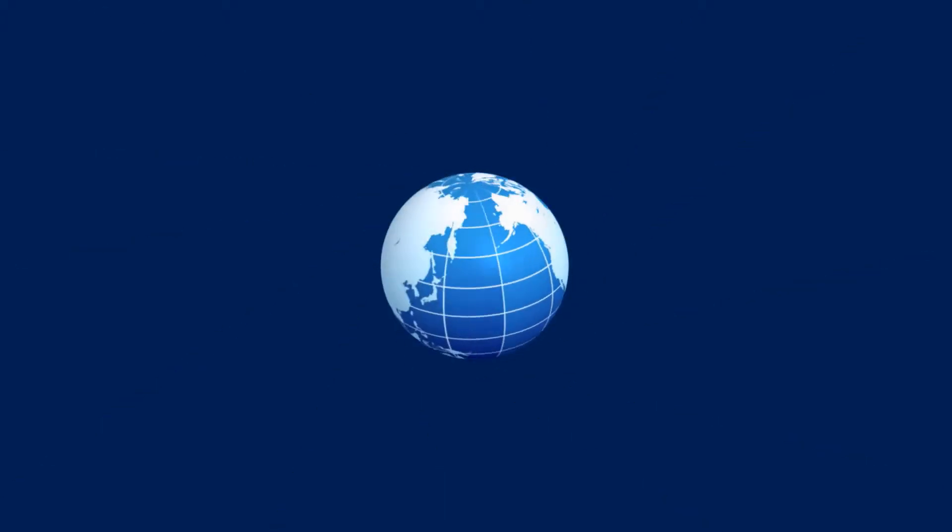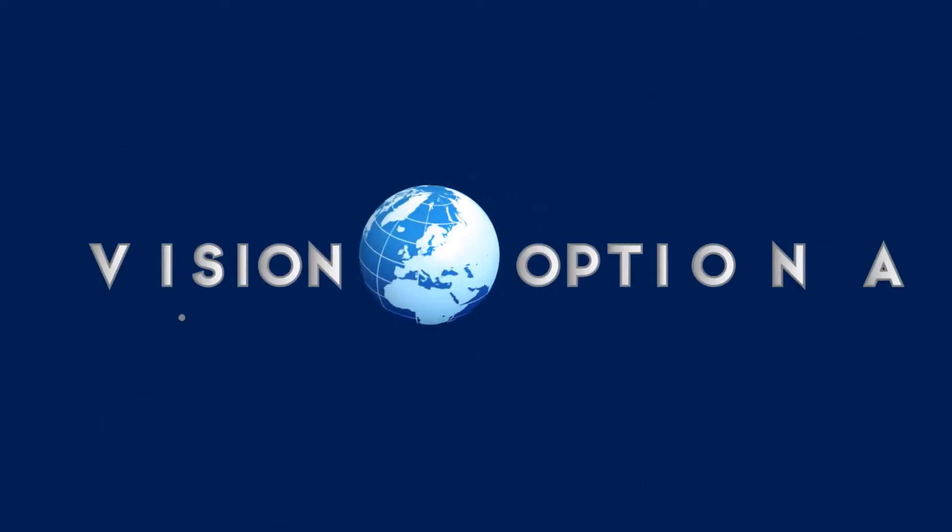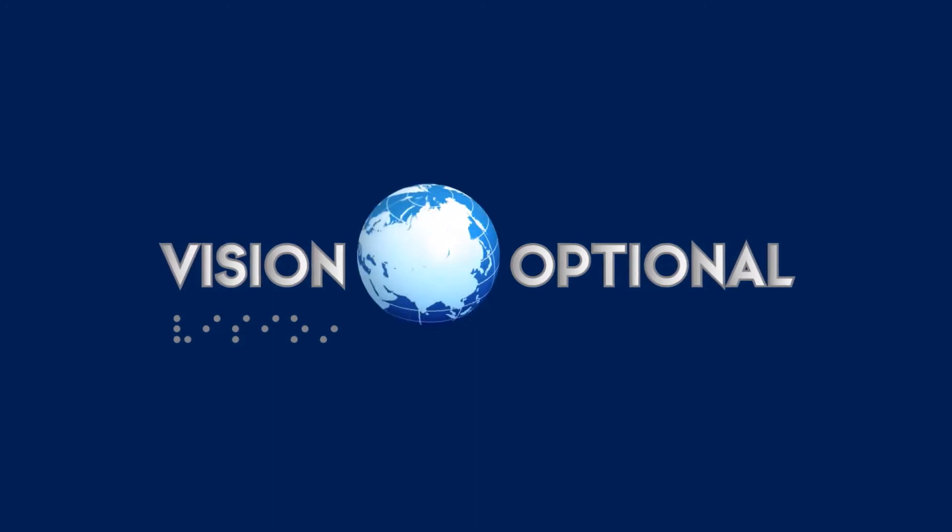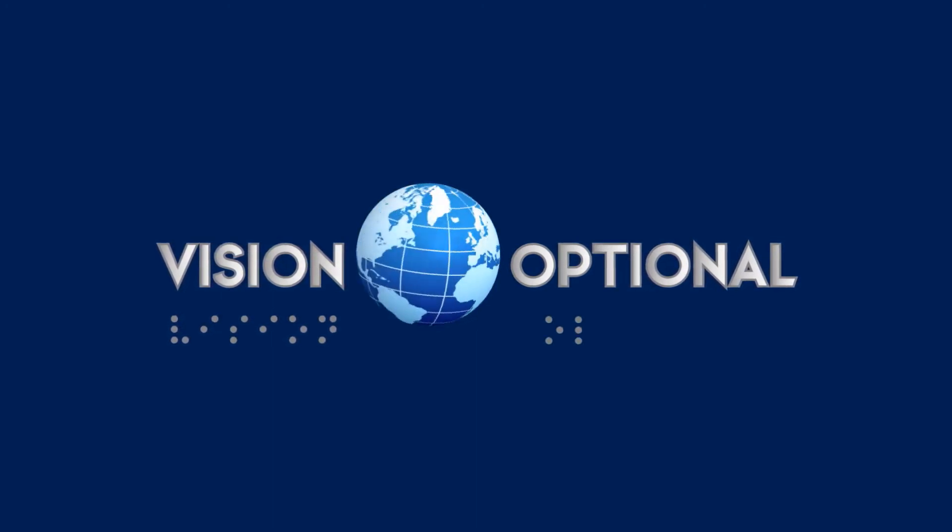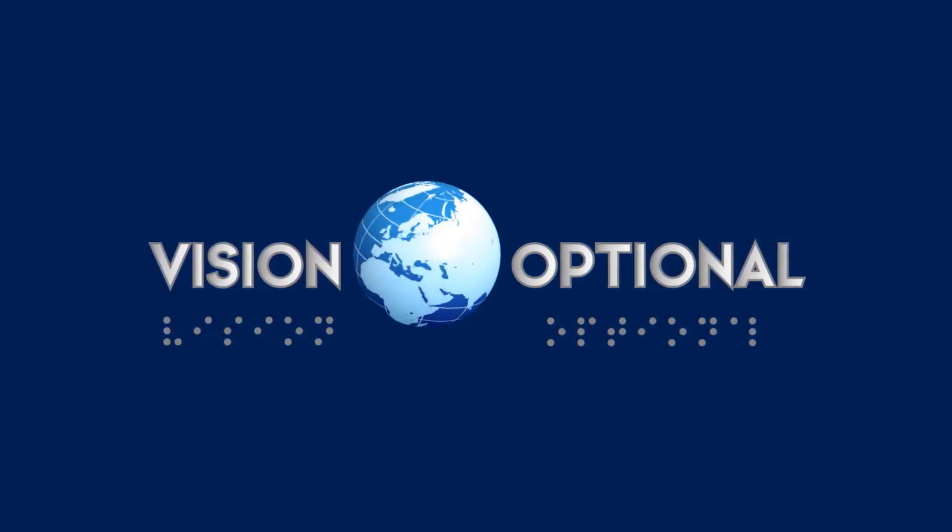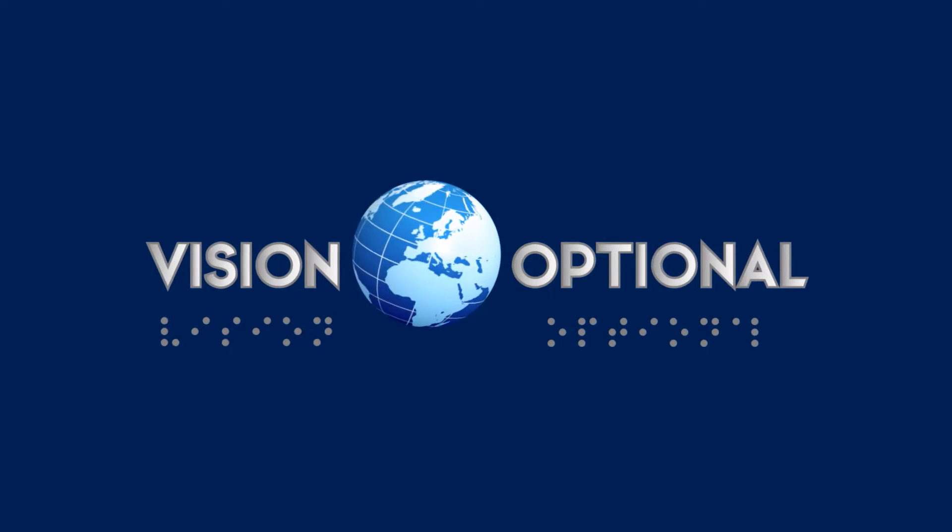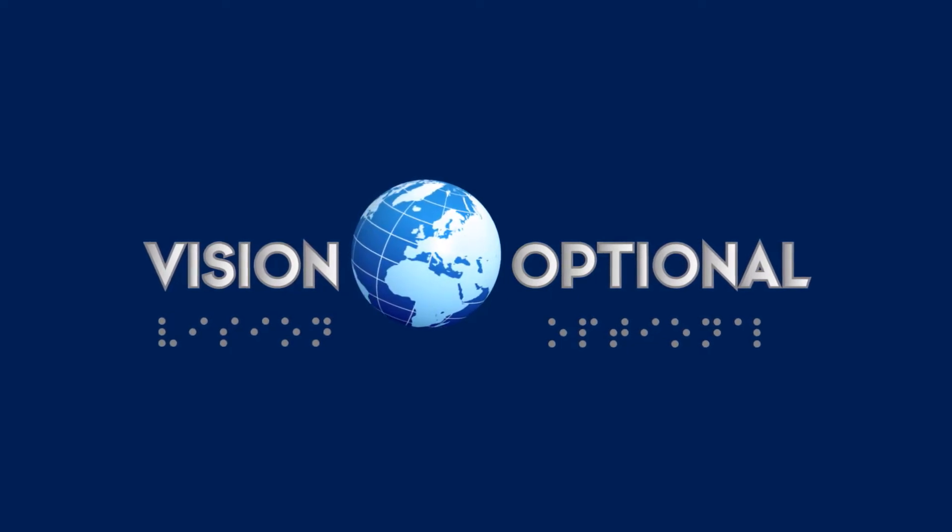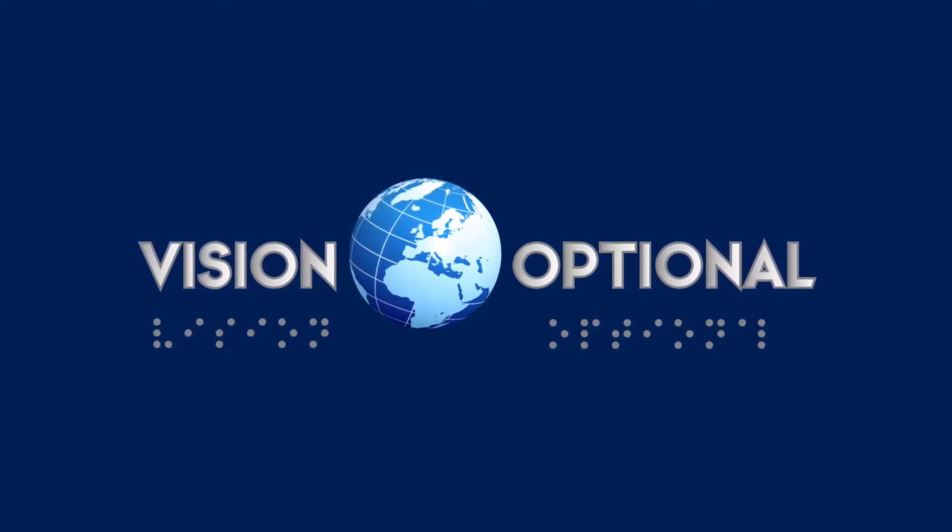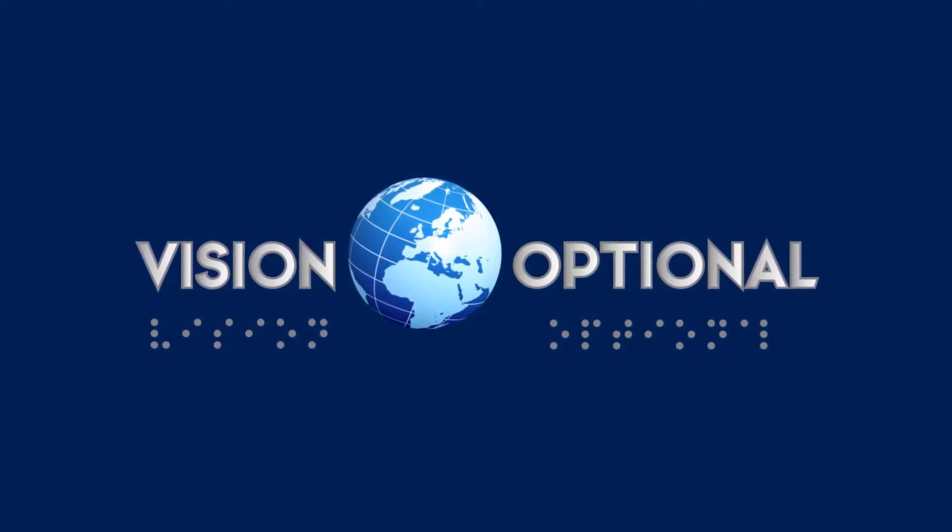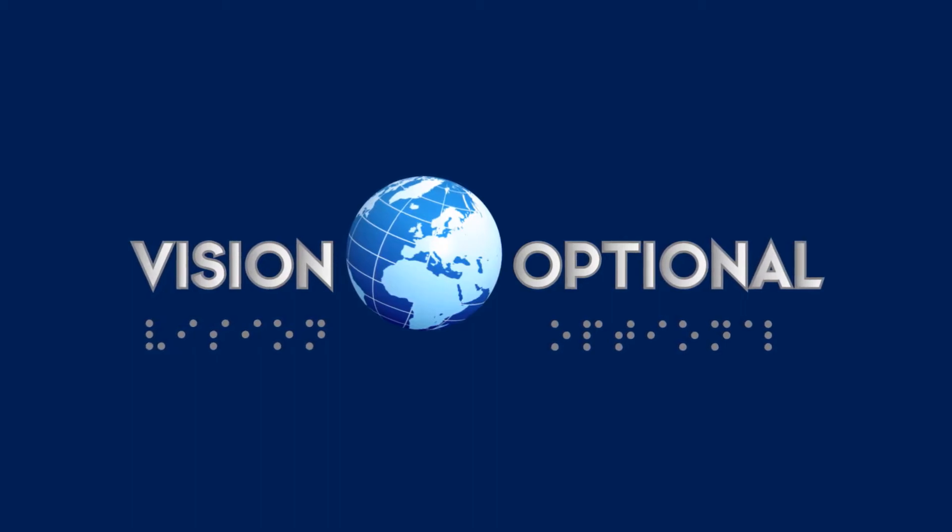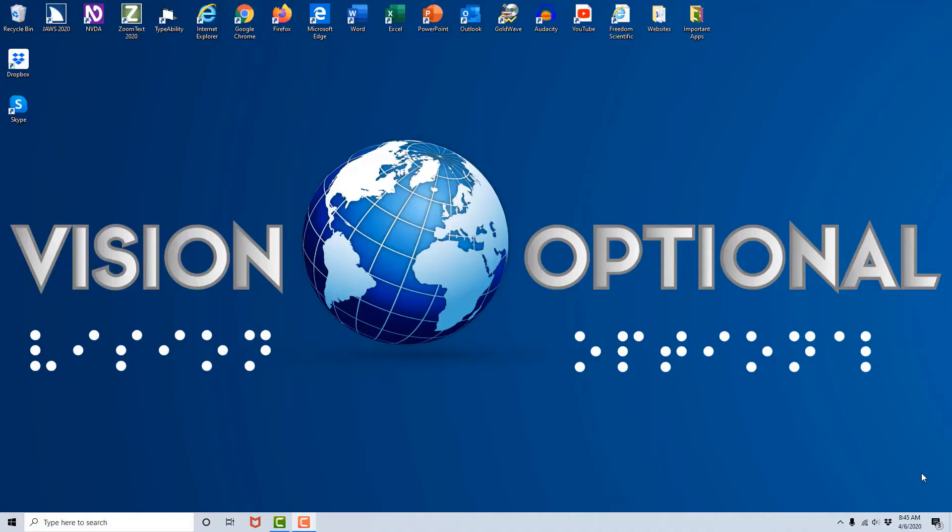A metallic blue globe is seen spinning in the center of the screen on a dark blue background. The words Vision Optional slide in from each side. Below, Braille letters appear one by one spelling out Vision Optional. How to download and install the Zoom Meetings client to your PC using the JAWS screen reader.